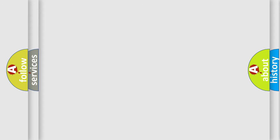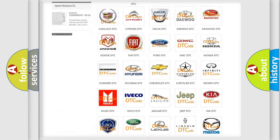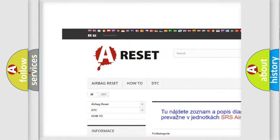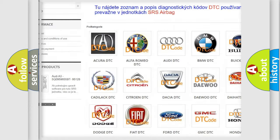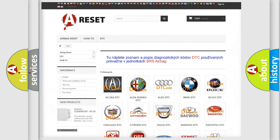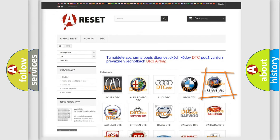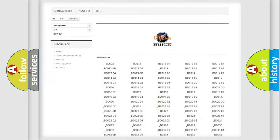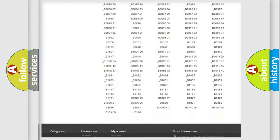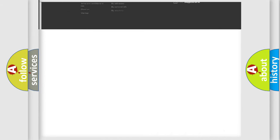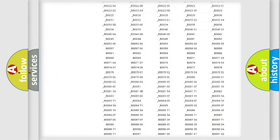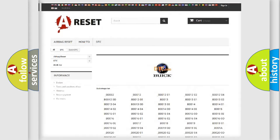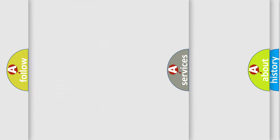Our website airbagreset.sk produces useful videos for you. You do not have to go through the OBD2 protocol anymore to know how to troubleshoot any car breakdown. You will find all the diagnostic codes that can be diagnosed in Buick vehicles, and also many other useful things.